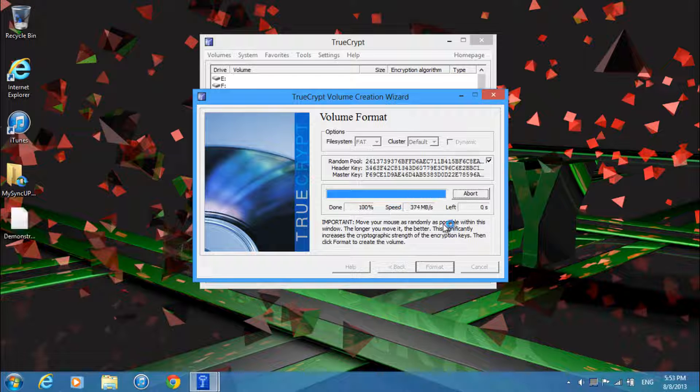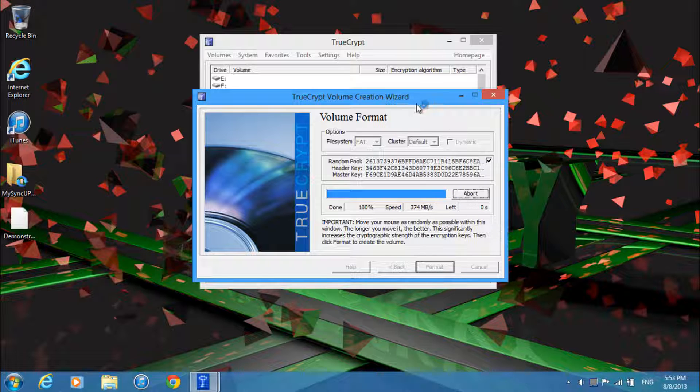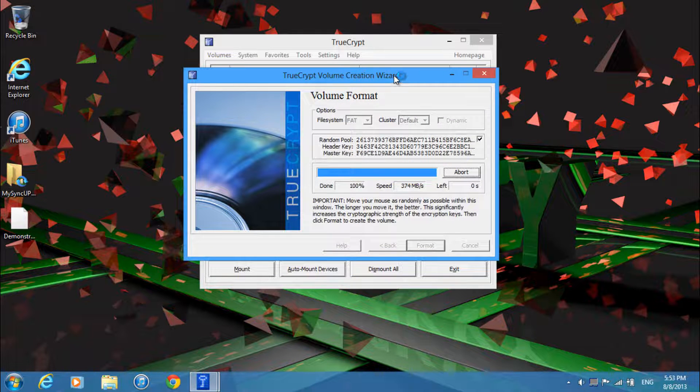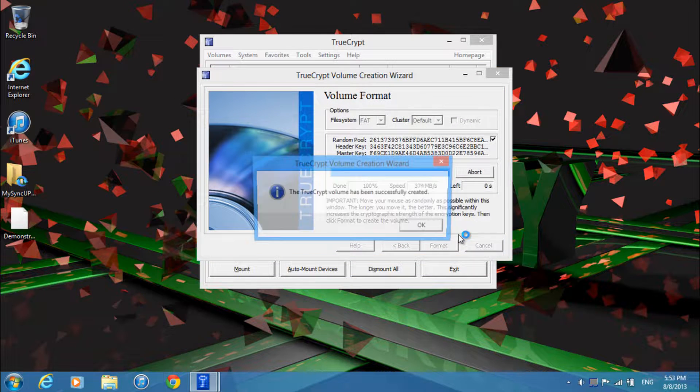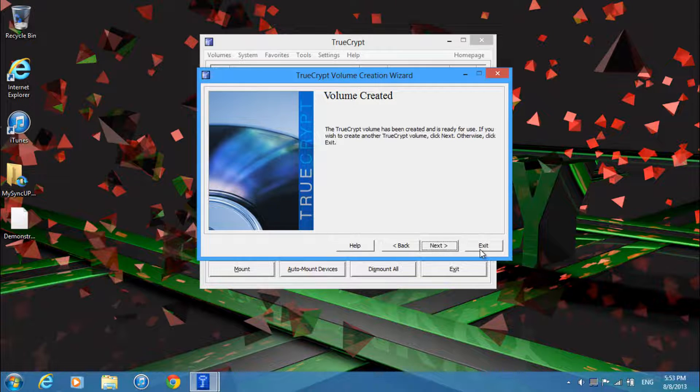And it should only take a few seconds. Even for multiple gigabytes it shouldn't take more than a few minutes. And it's just finishing the process. And then over here just go ahead and click exit.